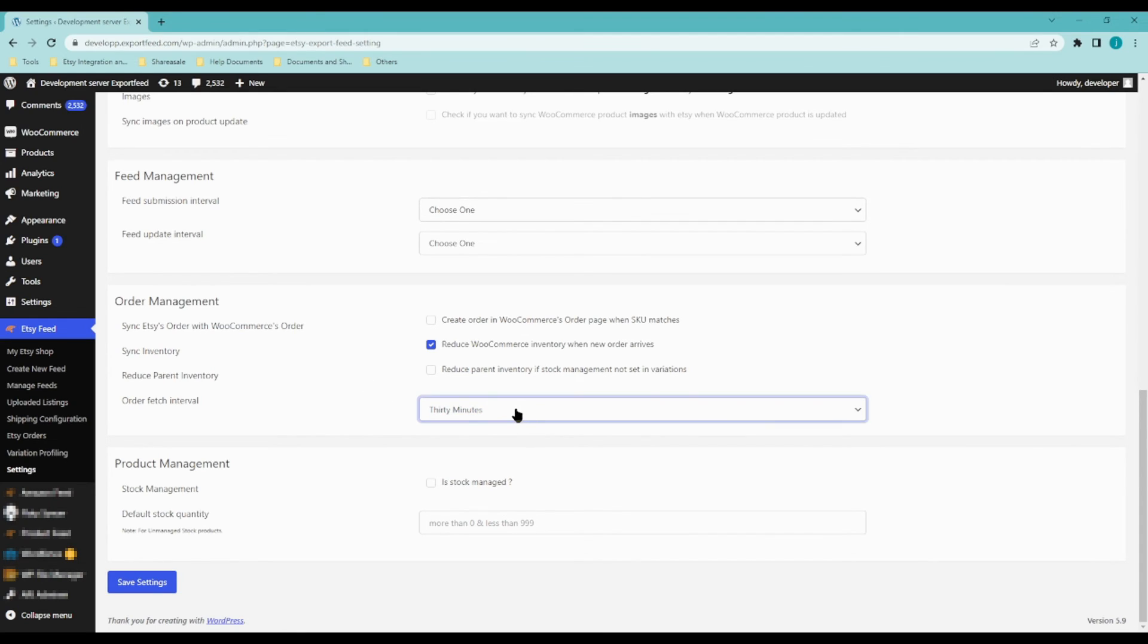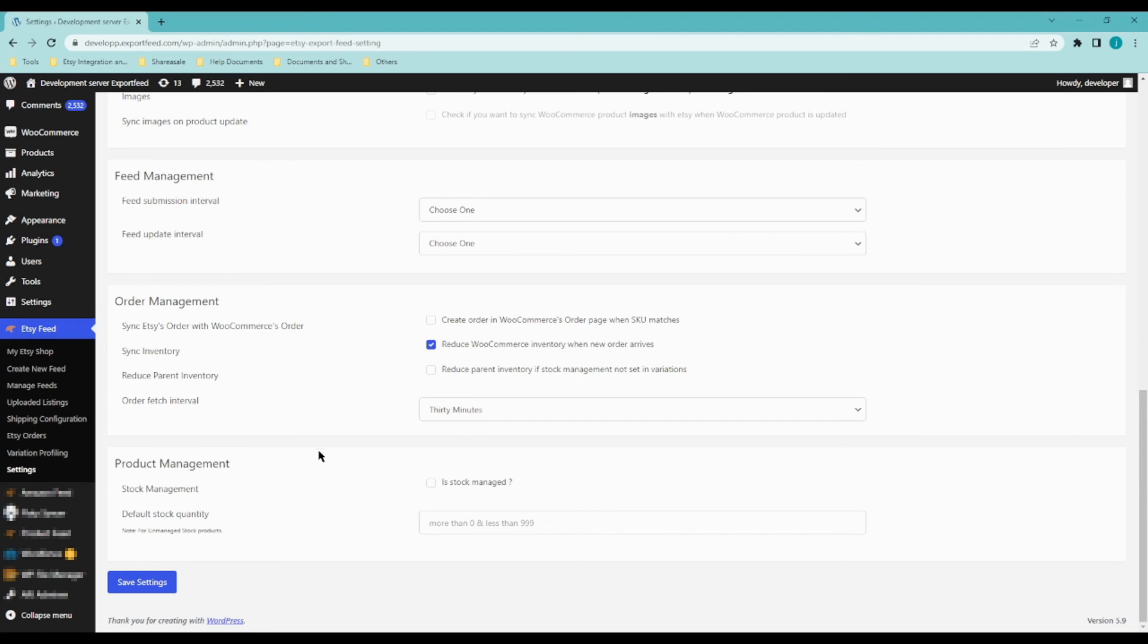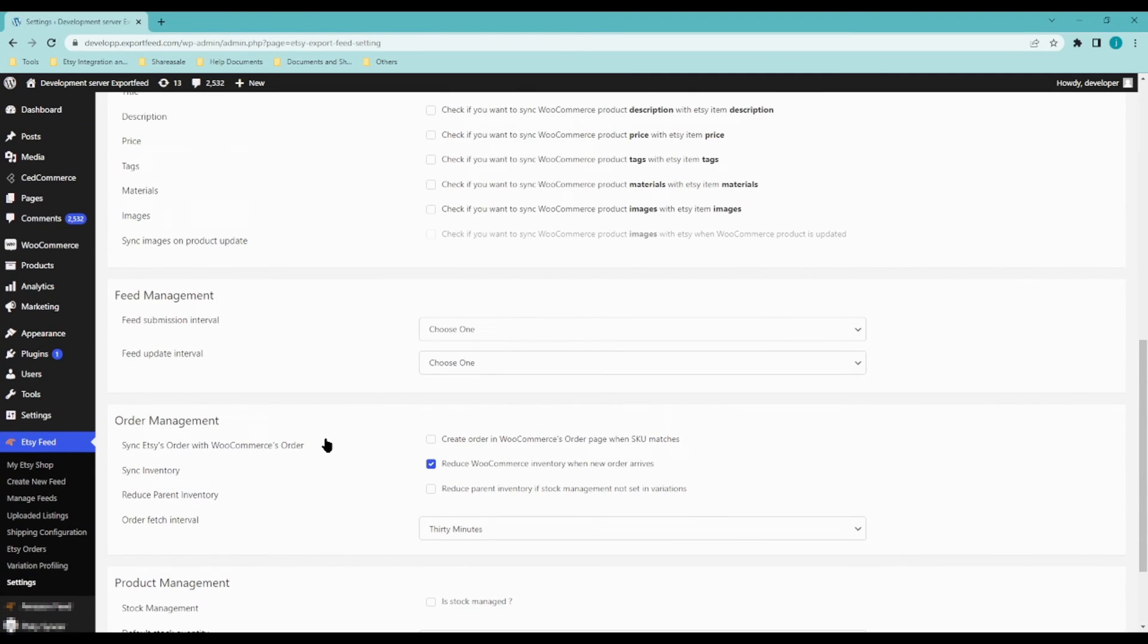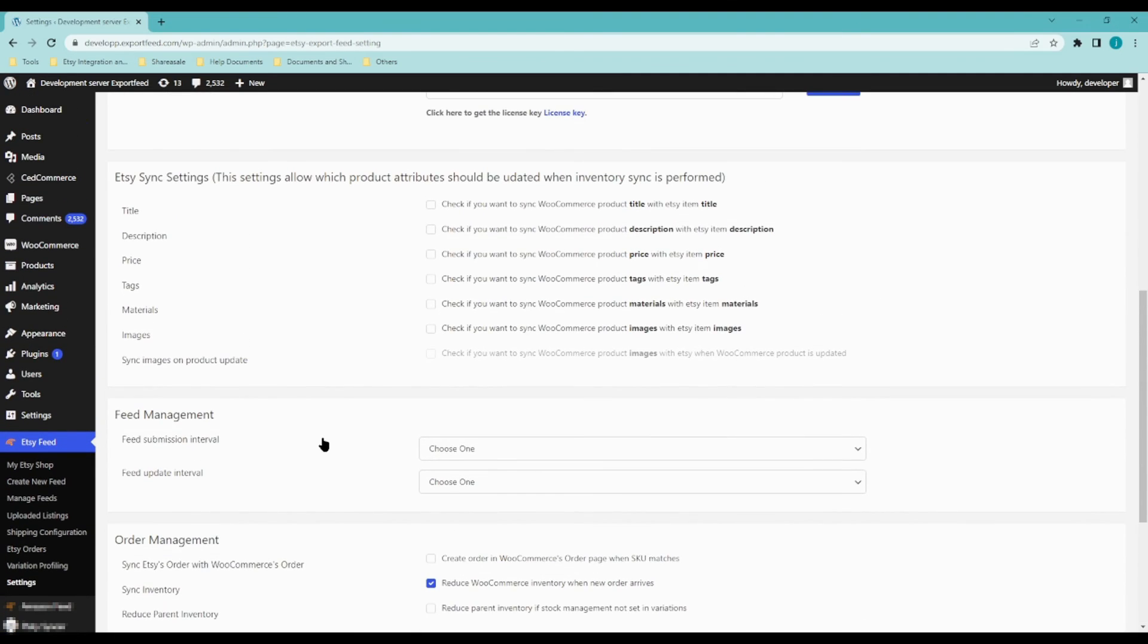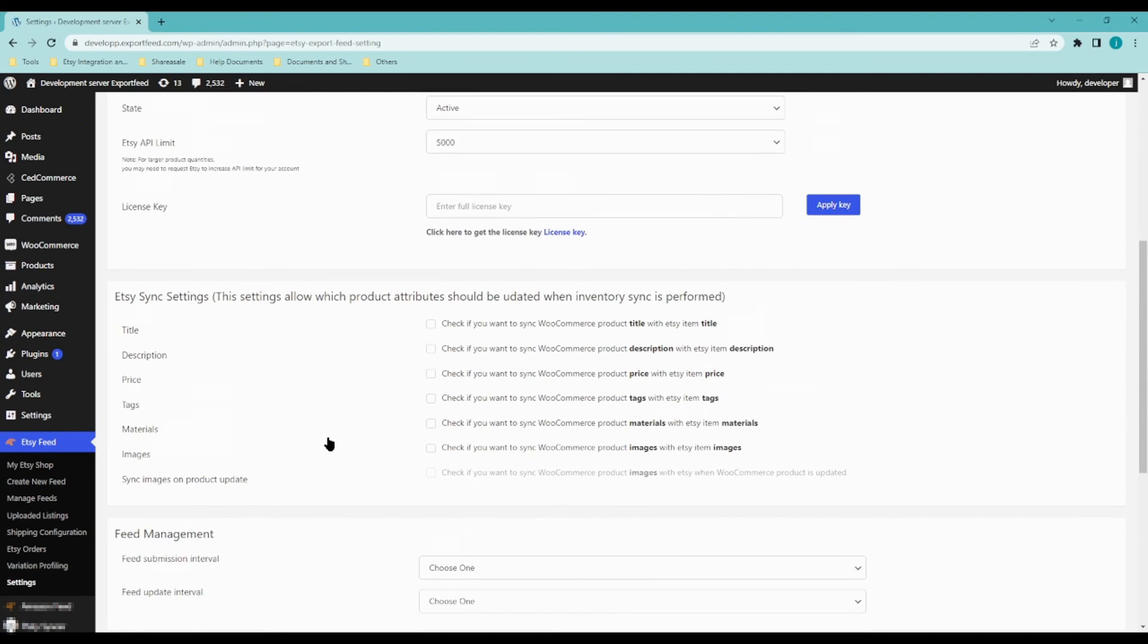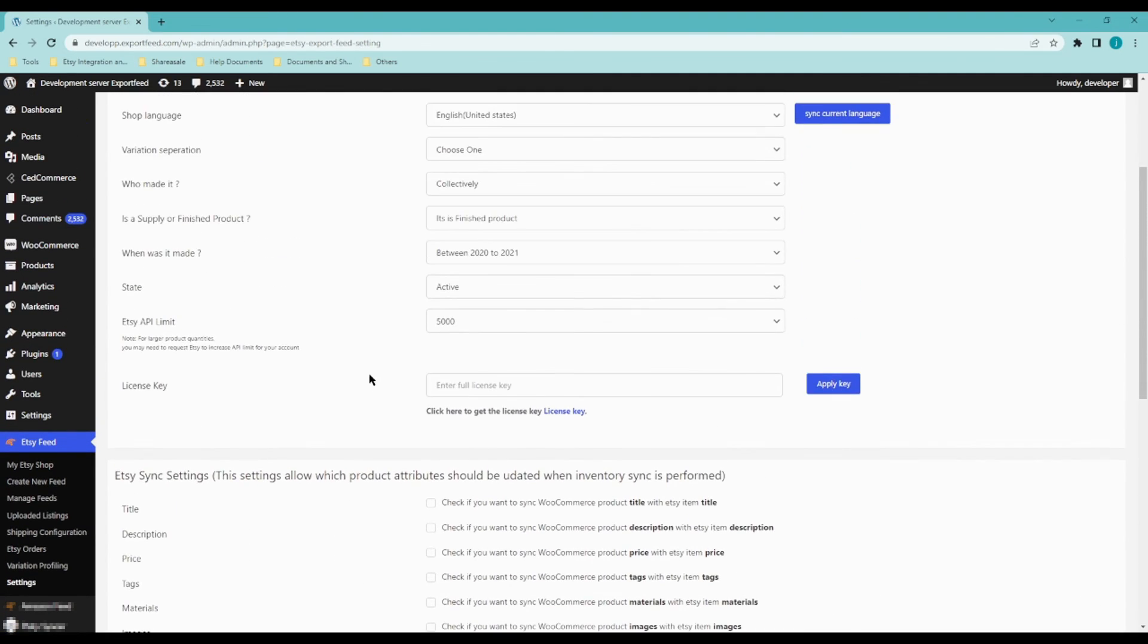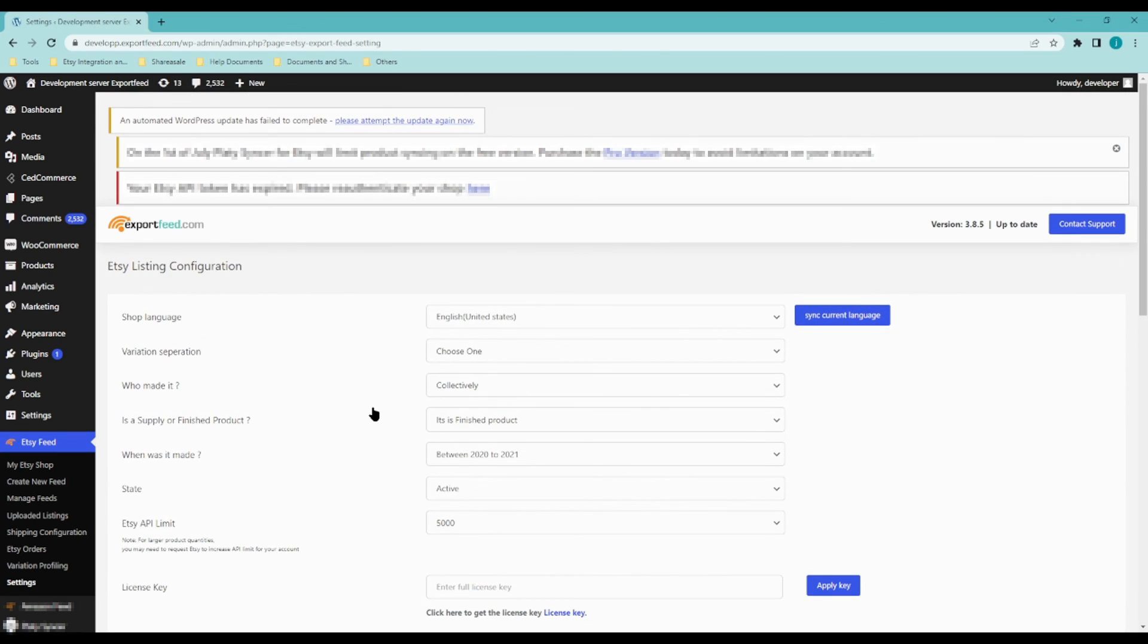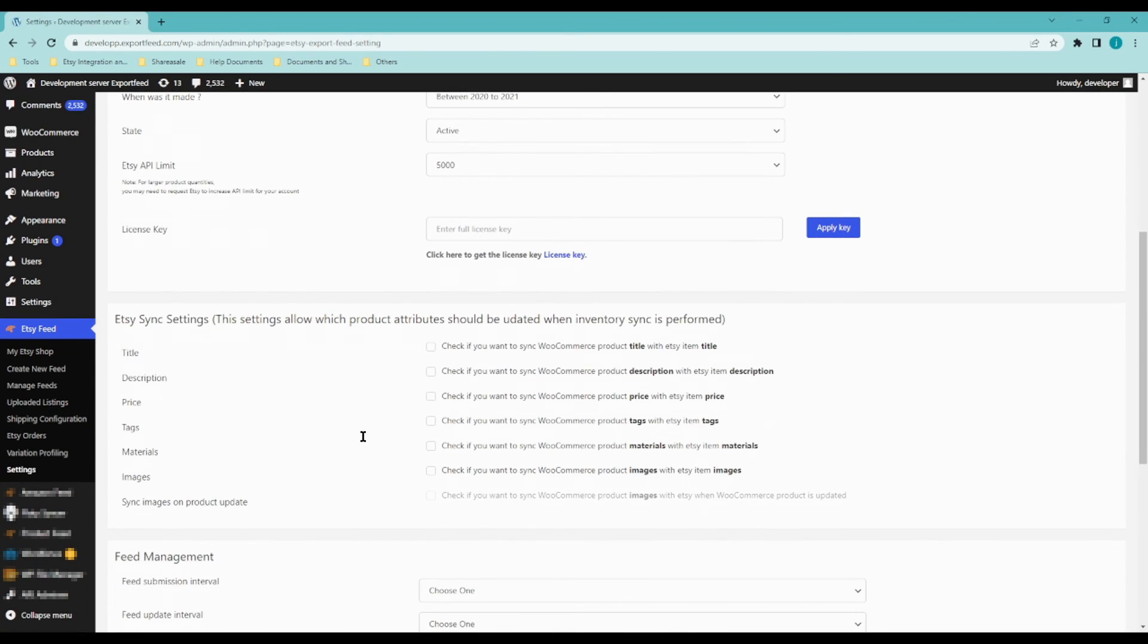And I think that's about it. Those are the most important things that you need to know about our app.